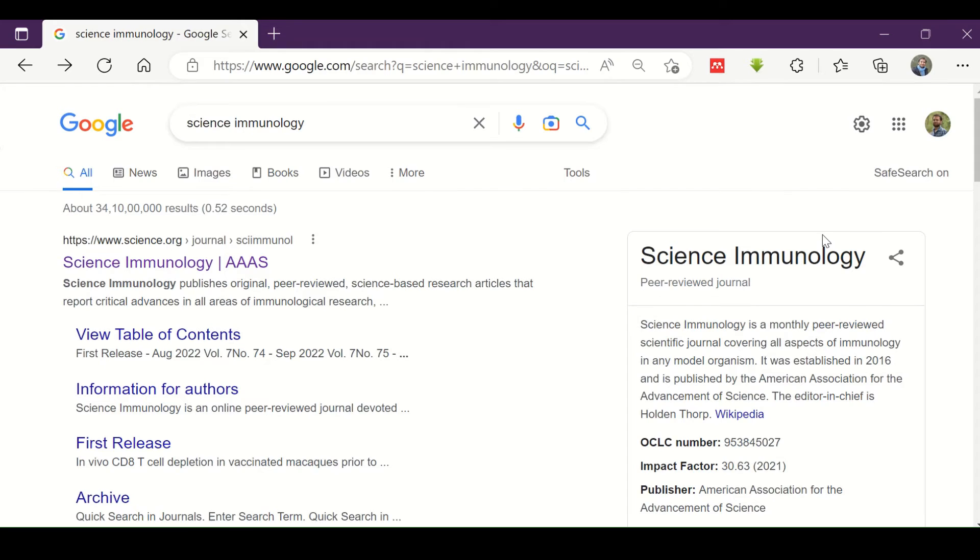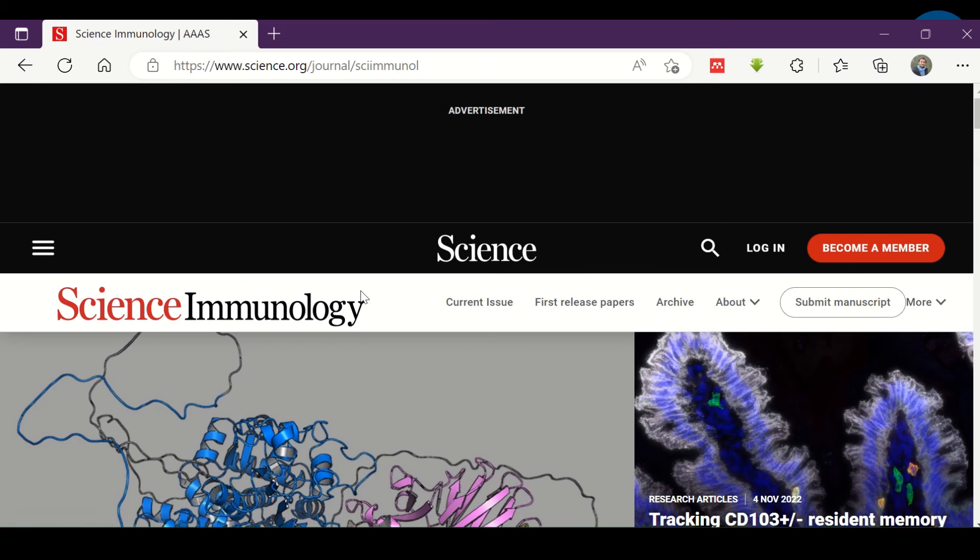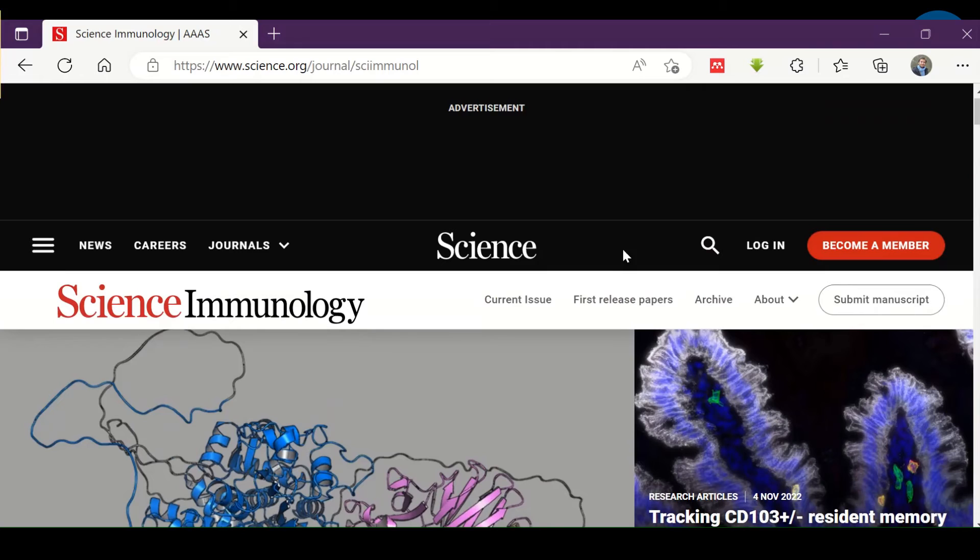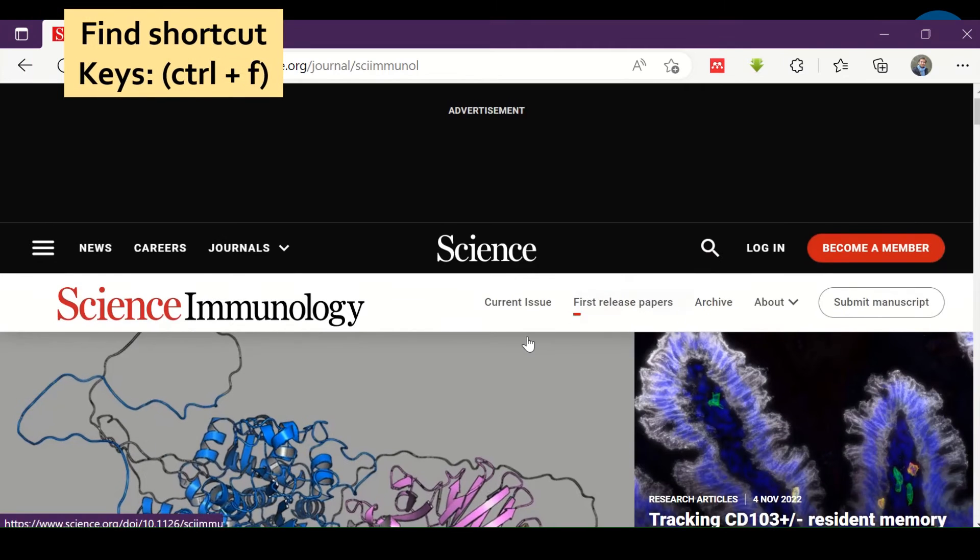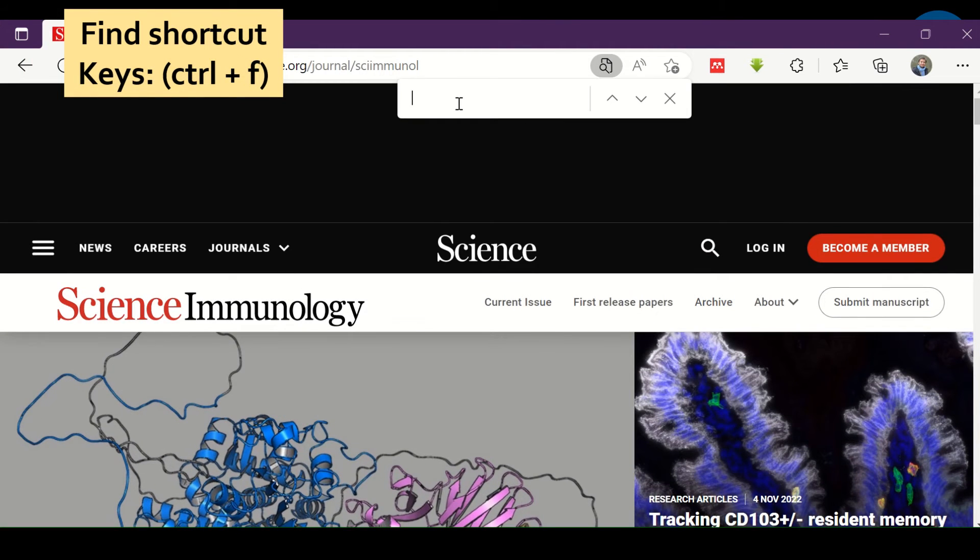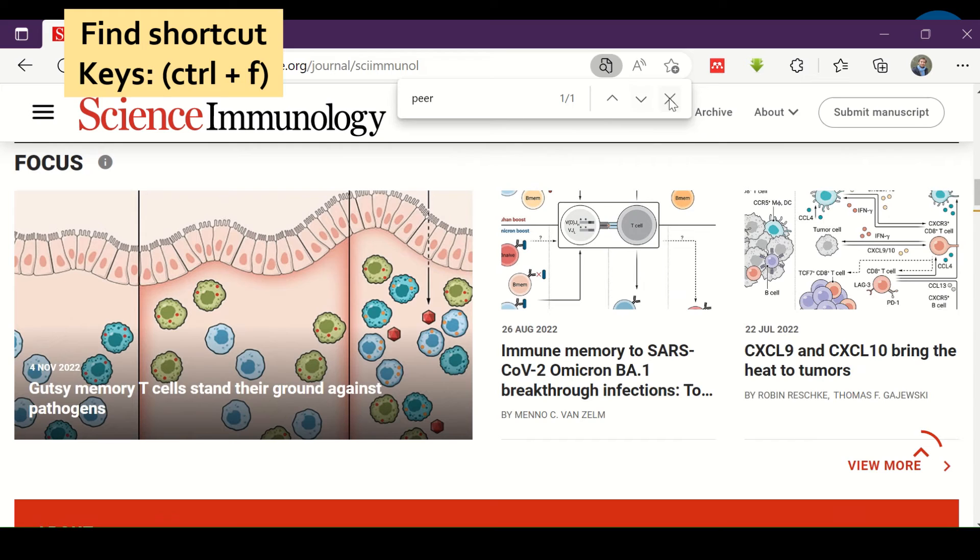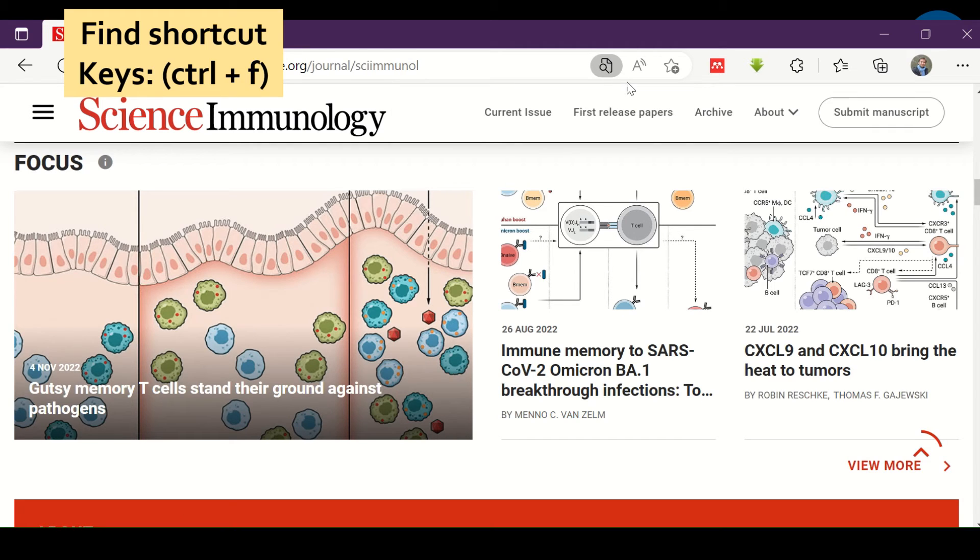Next, I want to check if Science Immunology is peer-reviewed or not. We can also use the find option by pressing ctrl and f simultaneously to search for the word peer and hit enter. This works fine on Windows, but in case of Linux or Mac, the keys may be different, but you got the basic idea. It saves your time reading the entire content.